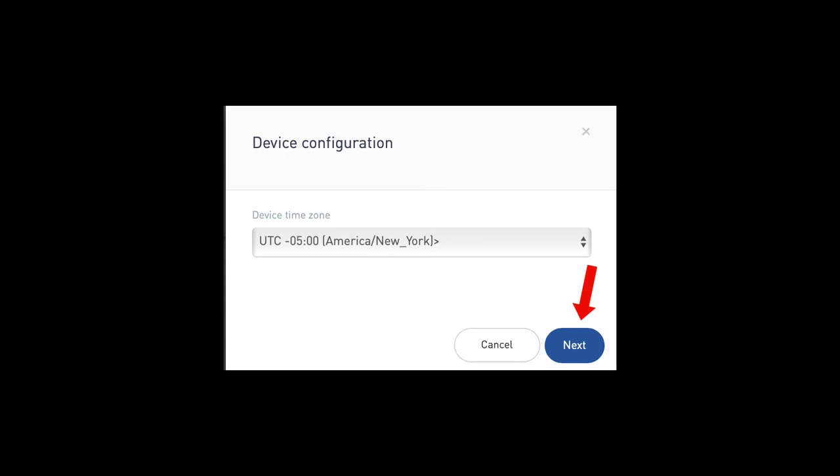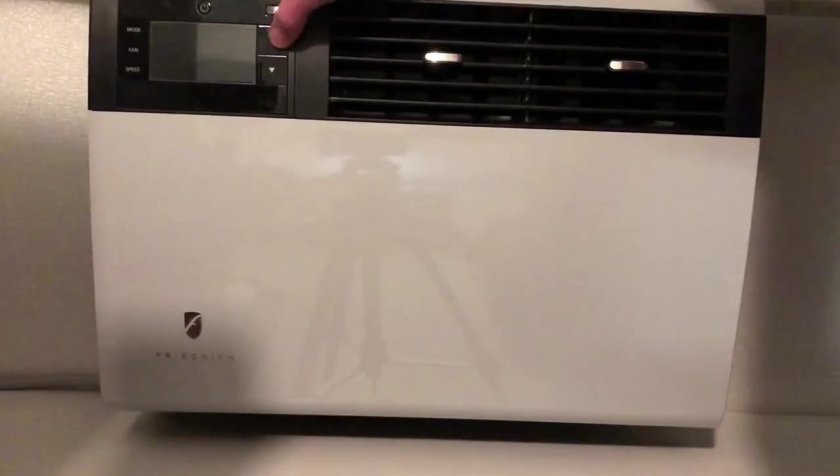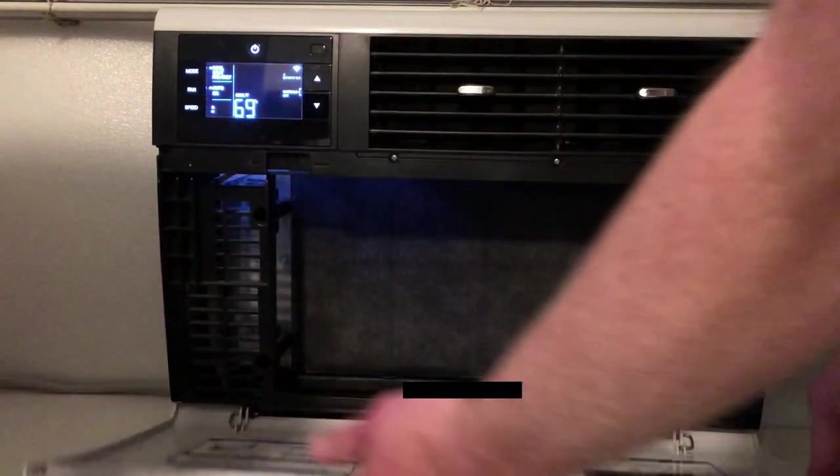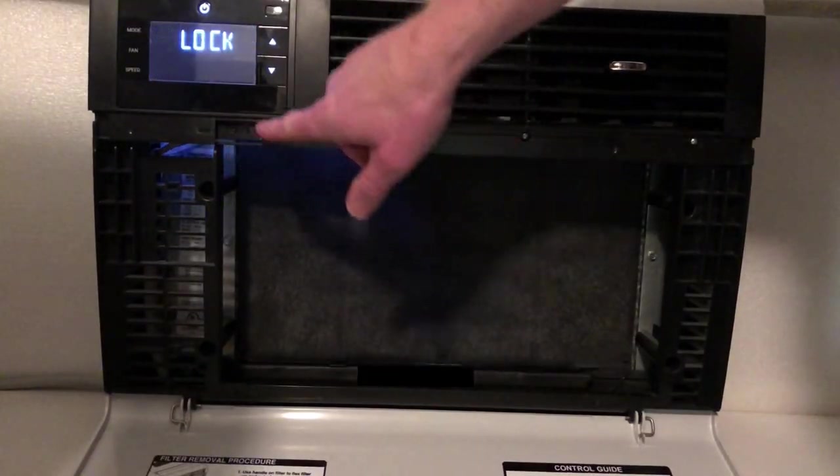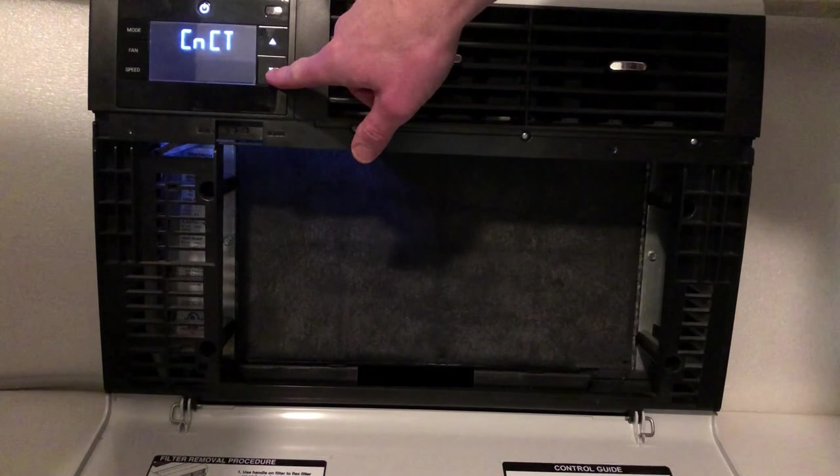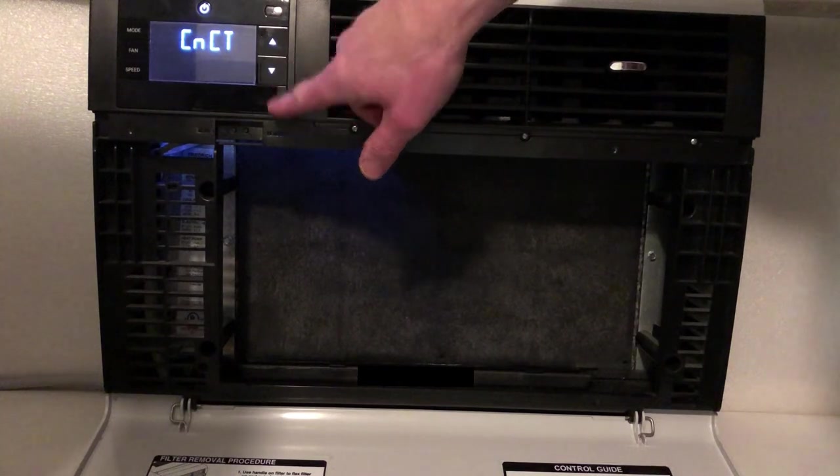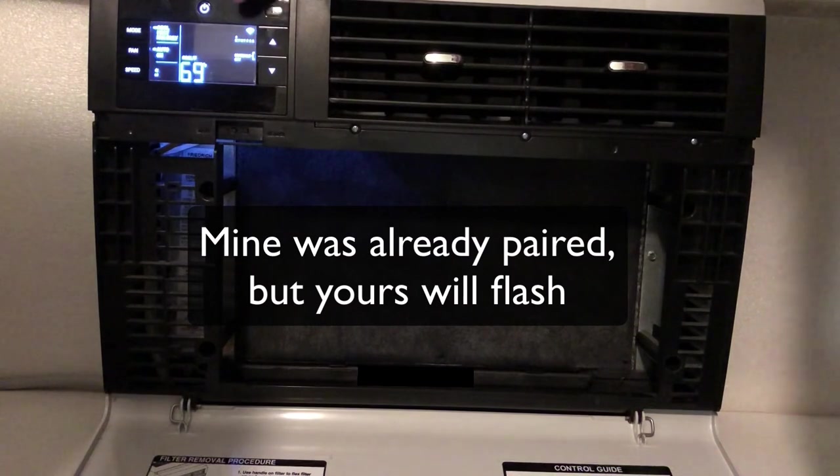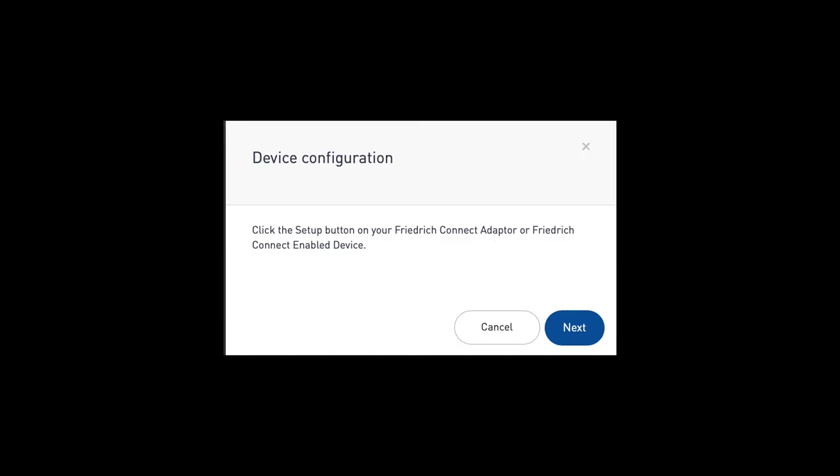You'll then be prompted to click the setup button on your Friedrich Connect adapter or Connect enabled device. This just means that they want you to put your Friedrich AC in what I call Wi-Fi pairing mode. So to do that, you then go to the AC, make sure it's powered on, open up the front cover, and press the menu button. And then, of course, you can use the arrow buttons to advance the screen until you see CNCT, which means connect. When you get to CNCT, you press the menu button again. At this point, the Wi-Fi icon on your AC will be flashing. You then return to the Friedrich registration on your computer or smart device and click or tap next.